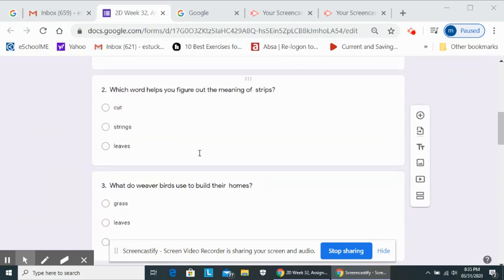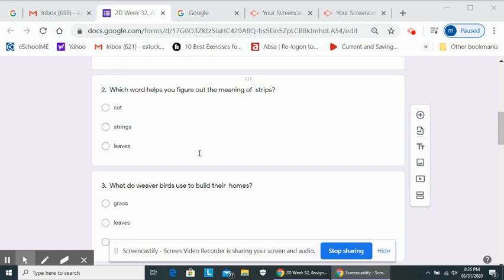Number two, which word helps you figure out the meaning of strips? Cut, strings, leaves.